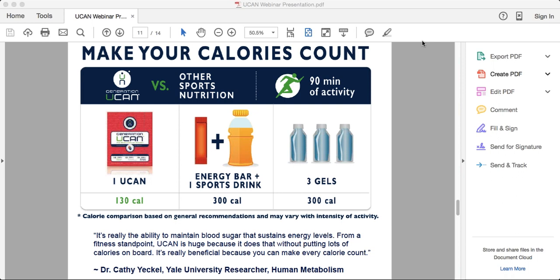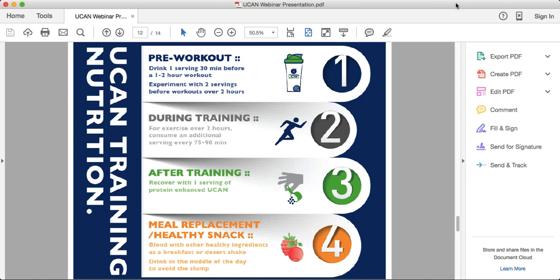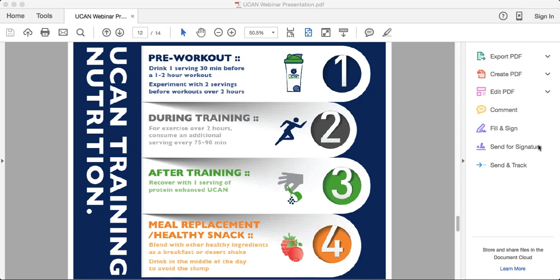You'll get the most benefit from UCAN when you build it into your training as a training tool. Think about starting with a shorter run: use half a scoop before a 30-minute run. A full scoop before an hour run. During long runs on weekends, two scoops before and a scoop every 90 minutes for anything over two hours. Even for shorter workouts, having half a scoop will change the way you feel. Teaching your body to have stable blood sugar is the key thing to understand.